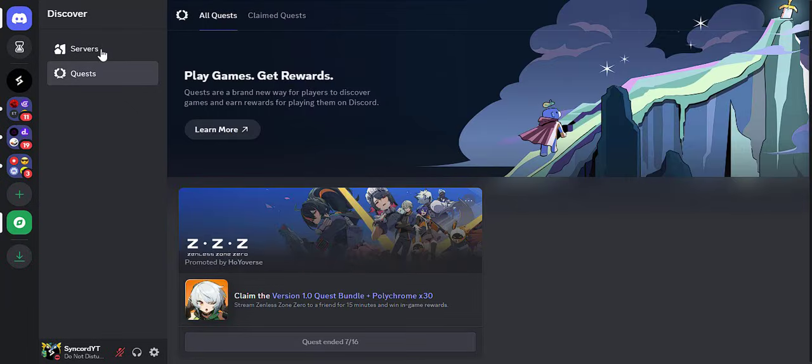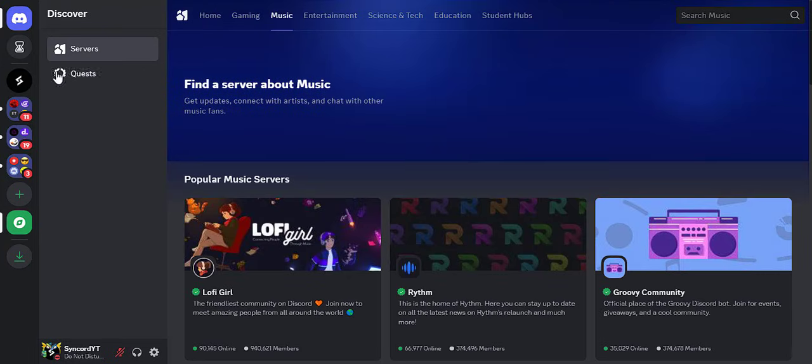Make sure you join my Discord server to stay up to date with new Discord related stuff too. Link is in the description. See you again with a new video.